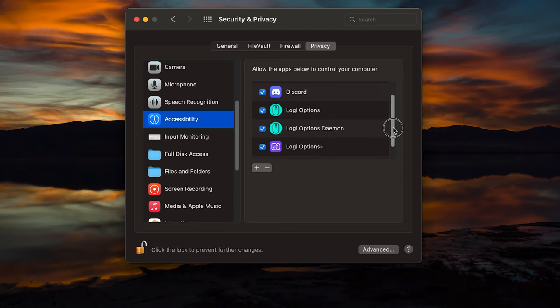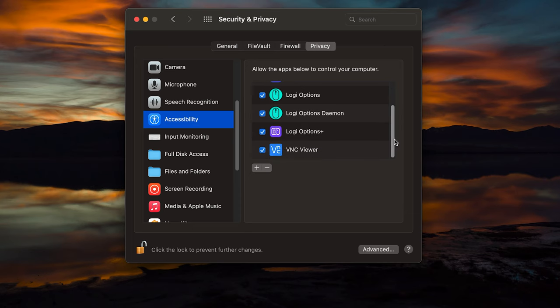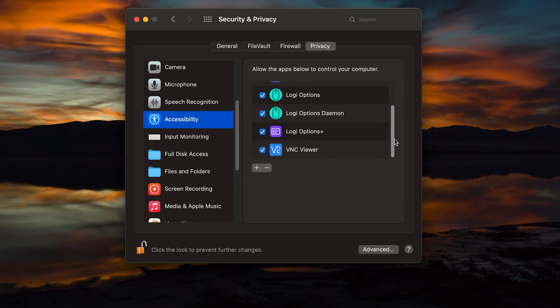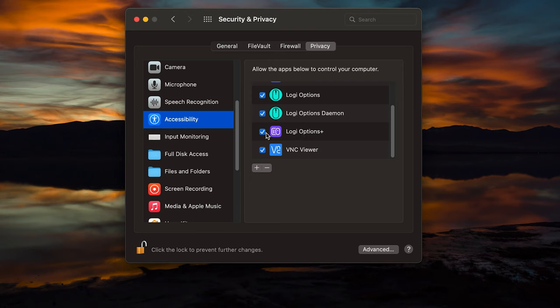Now depending on what software you have, like I said, I have both of them installed, but I primarily use the Logitech Options Plus beta software. If you use the older software, you're going to want to have the Logi Options, the Logi Options Daemon, both with check marks. If you're using the Options Plus software like I am, you're going to want to have the check mark in the Logi Options there. You can test out from here,